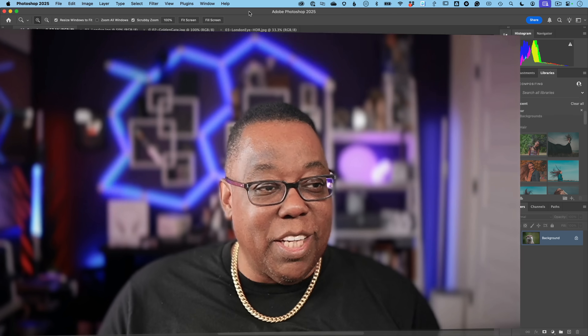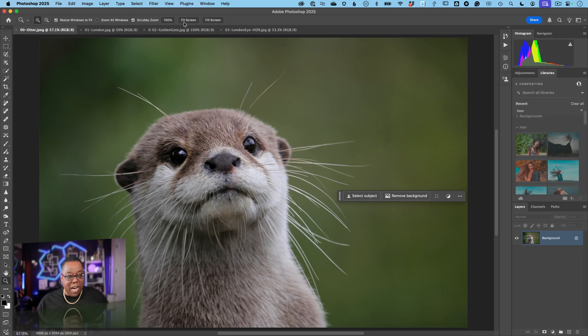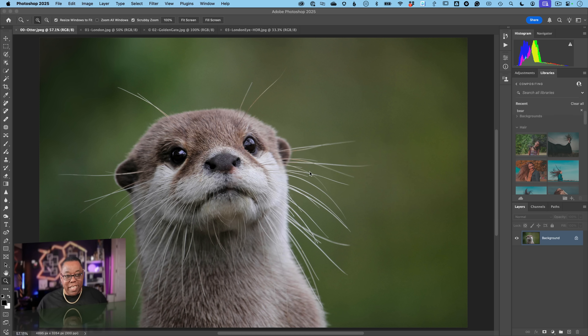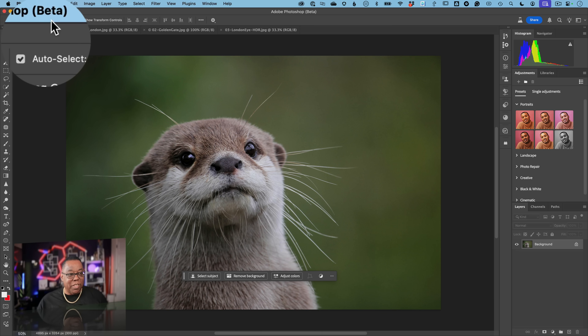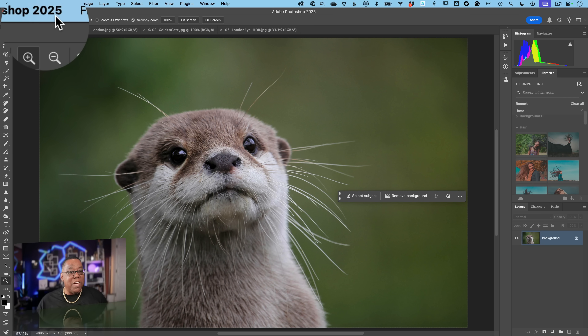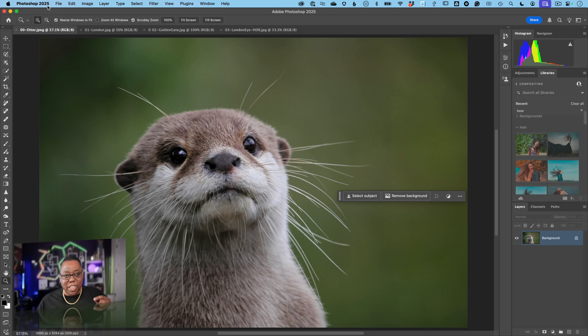I've got Photoshop 2025 open with four images, and if I toggle over to the Photoshop beta I've got those same four images open. It'll say 'beta' in the upper left corner when in the beta, and '2025' when in the release version, so you can always tell which one's which.